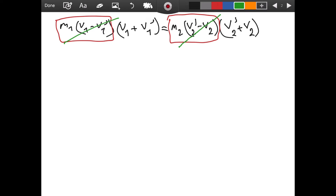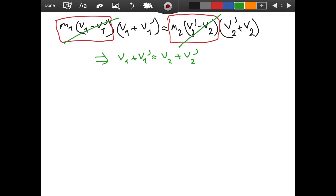We got an actually really interesting result: v1 + v1' = v2 + v2'. This is telling us that if you add the velocities of one object before and after the collision, it equals the velocities of the other object added before and after the collision. This is an equation to keep in mind because it really comes in handy in some situations.